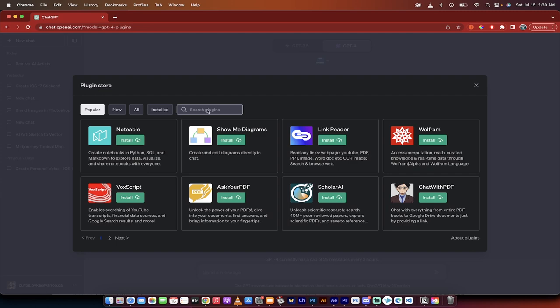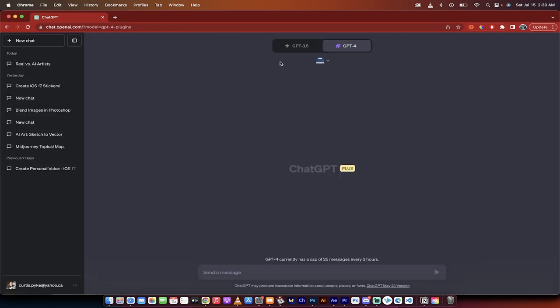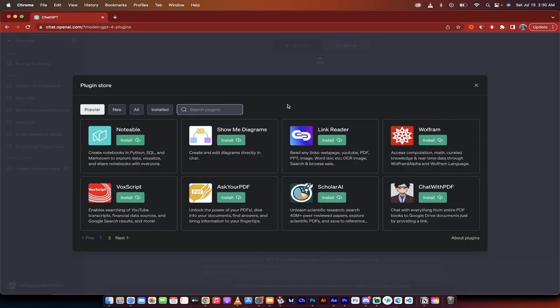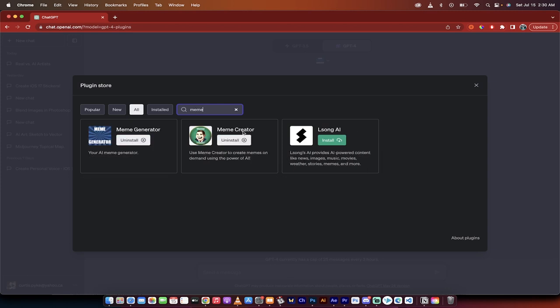So if you don't have it installed all you got to do is just click on the plugin store and then all you do is type in meme and it will show you the ones that are memed. So this is my AI meme generator and this is the meme creator.